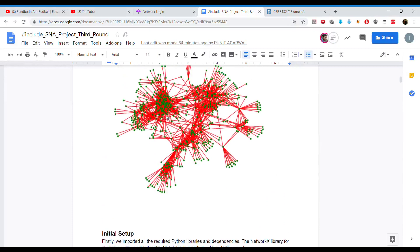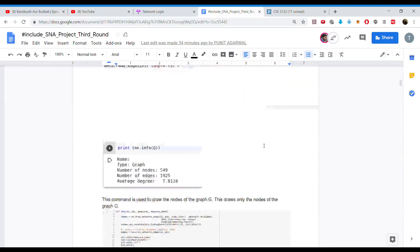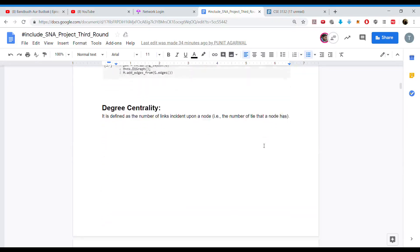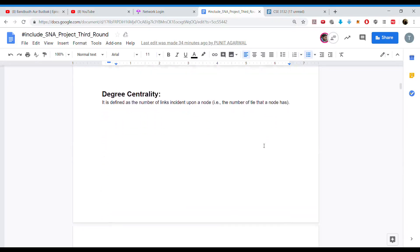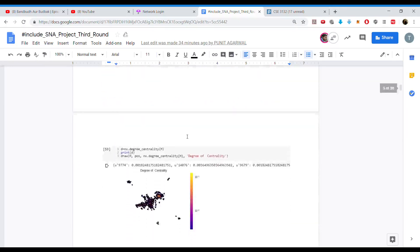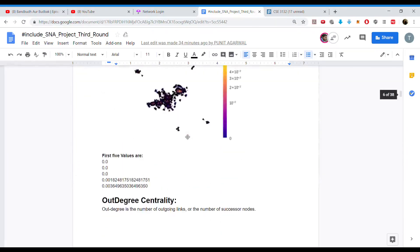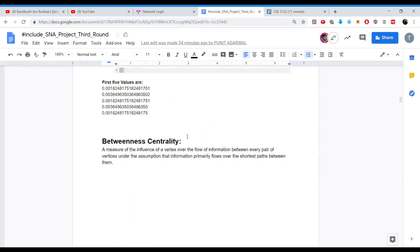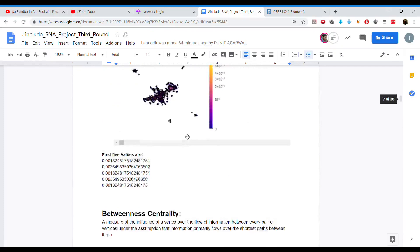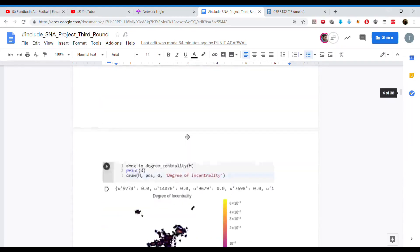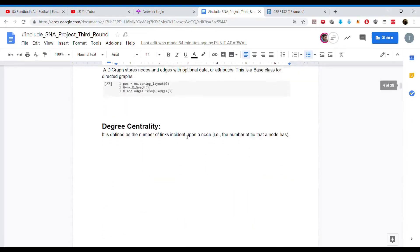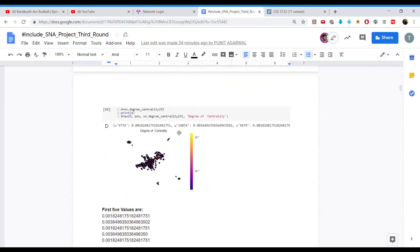In this graph, the red color represents edges and the green color represents vertices. We then found various centralities: degree centrality, in-degree centrality, betweenness, out-degree, and Katz centrality. For degree centrality, we used the NetworkX function — d equals nx.degree_centrality — and generated the graph using Matplotlib's draw function.